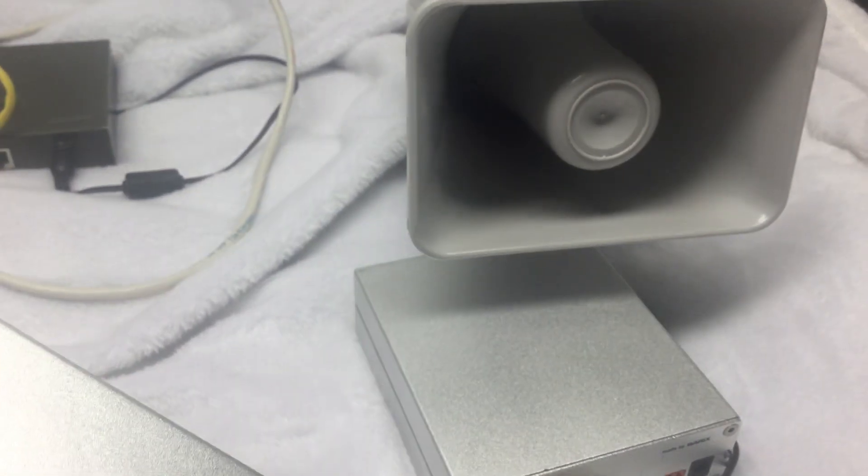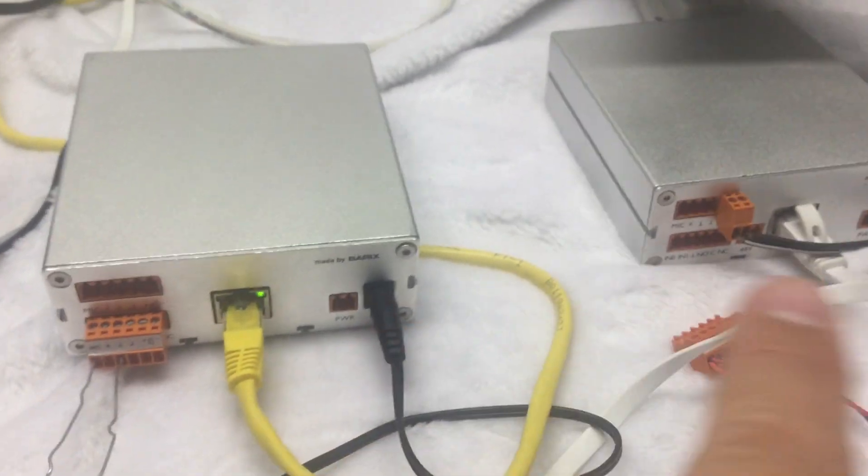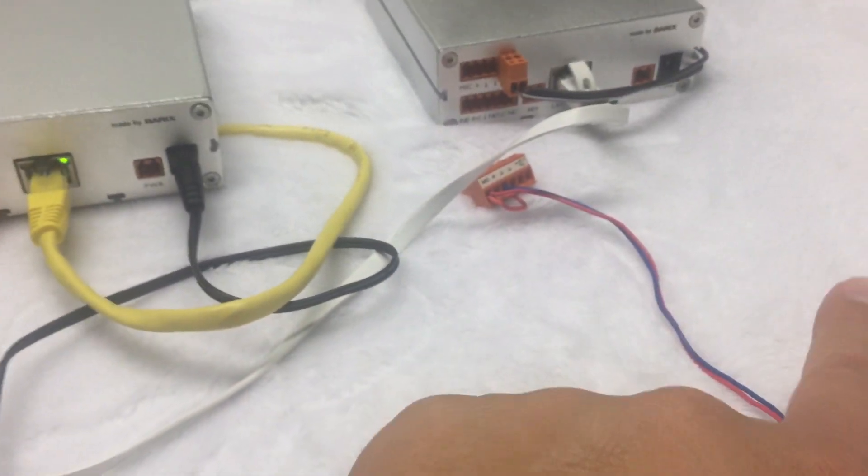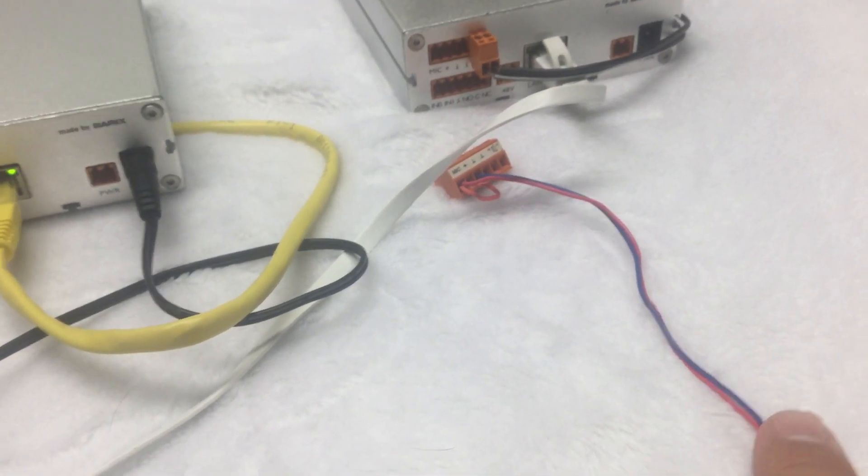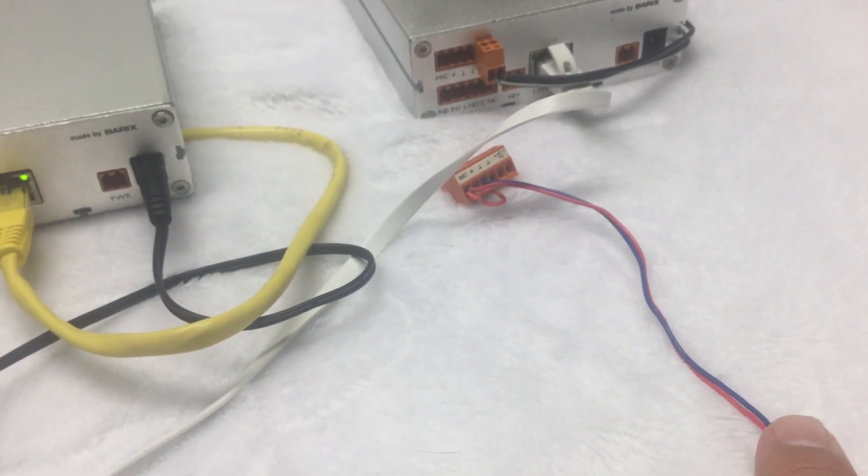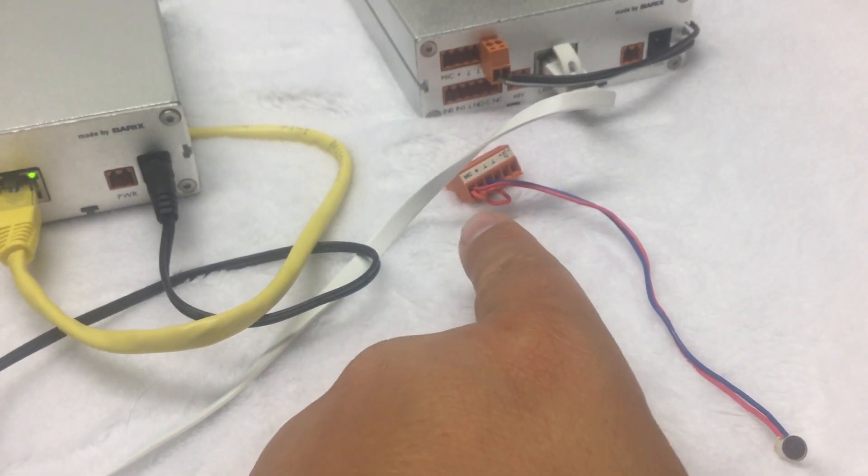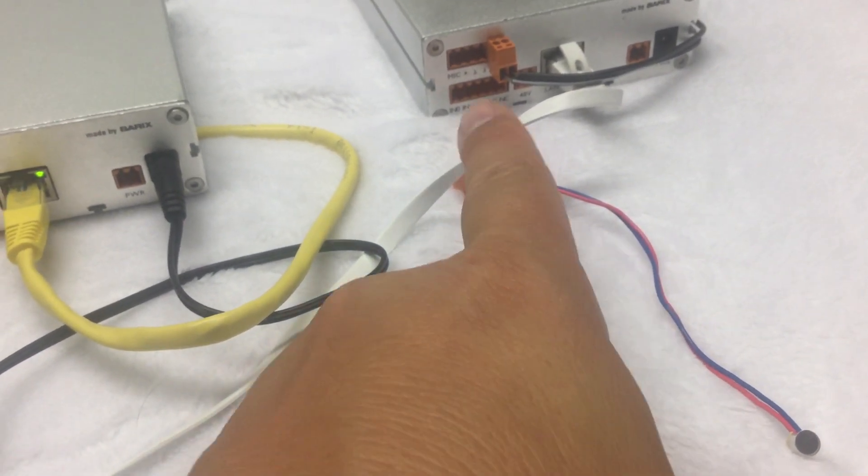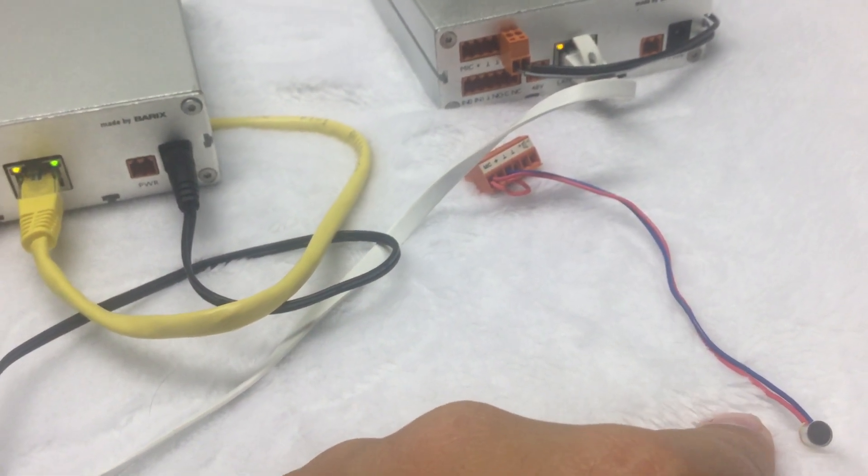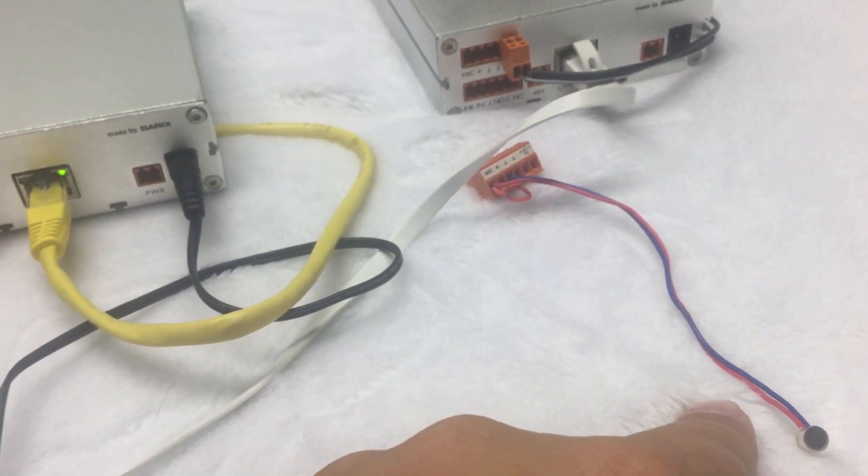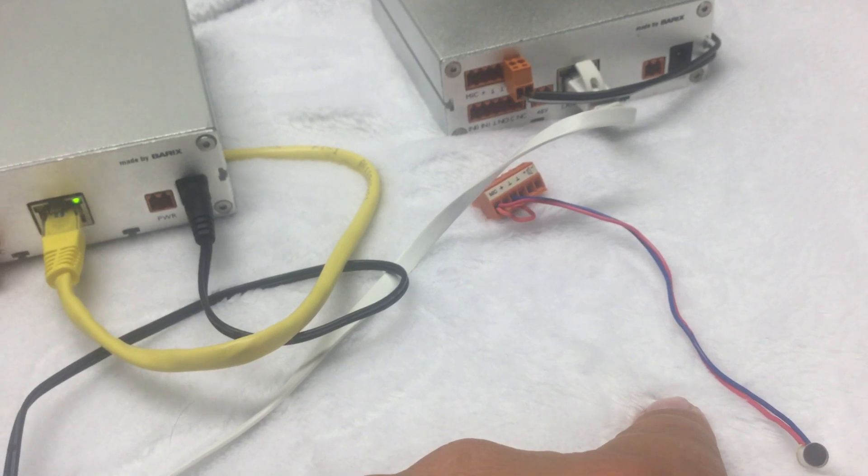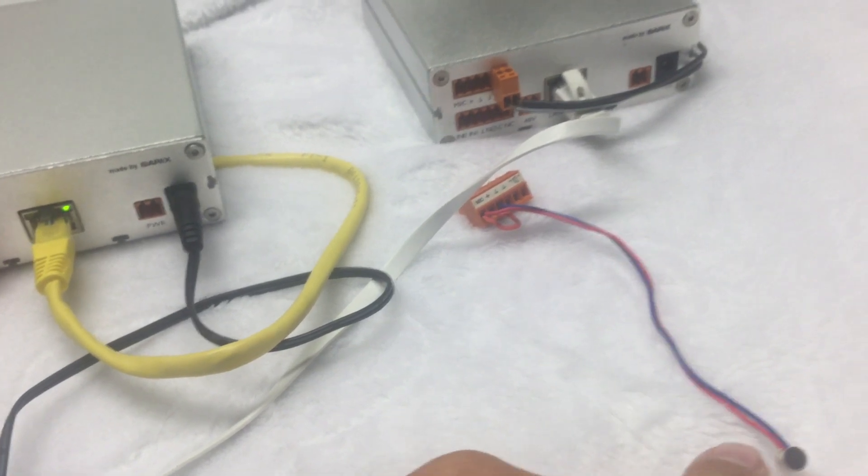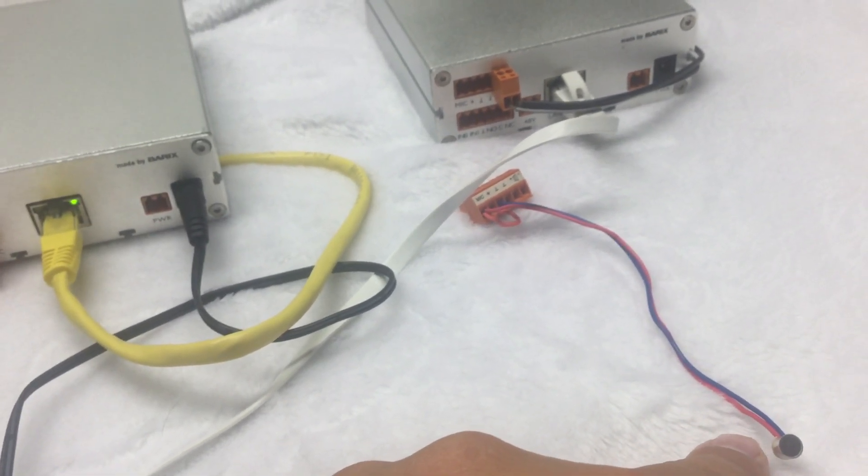The microphone connections to both these devices are set up for an electret-style microphone. So it's a 2.7-volt microphone that connects to there.